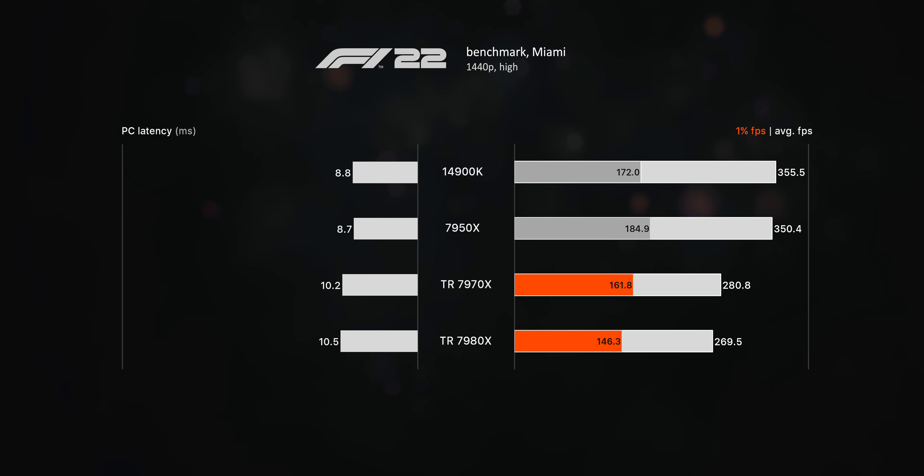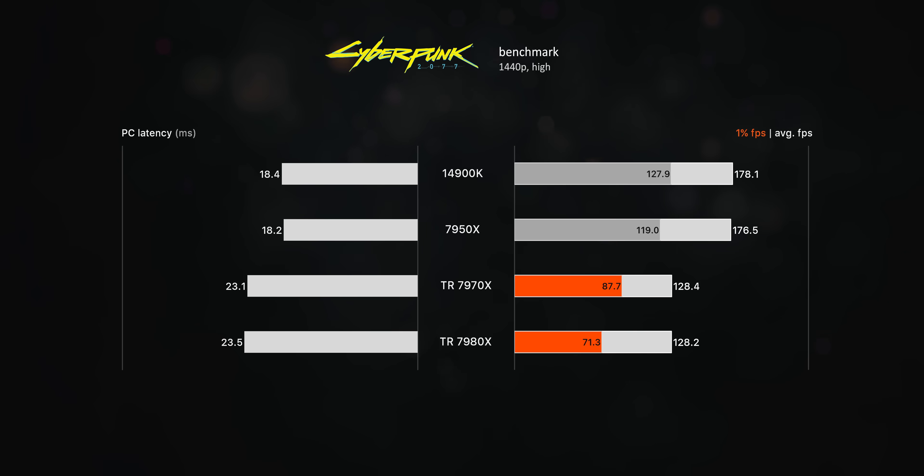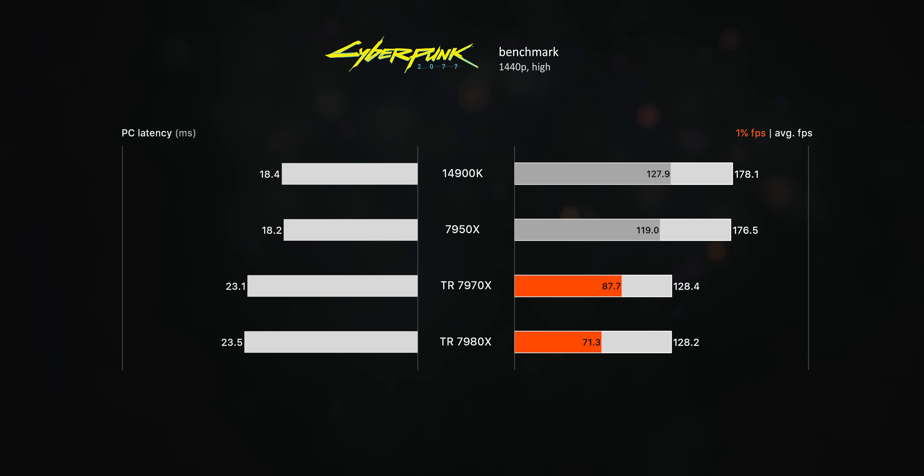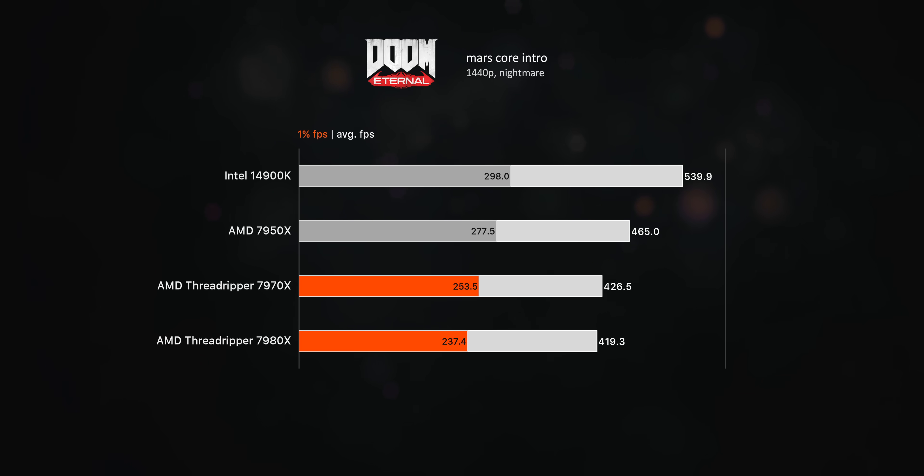Now when it comes to gaming, there's not a whole lot to say. Threadripper 7000 can game, but there are some pretty big deficits here to the smaller desktop chips. AMD actually mentioned nothing about gaming for these Threadripper chips, and it's kind of clear why. I would have loved to see some more optimization here, maybe at least kind of catching up to that 7950X, but at the moment, they're just okay.